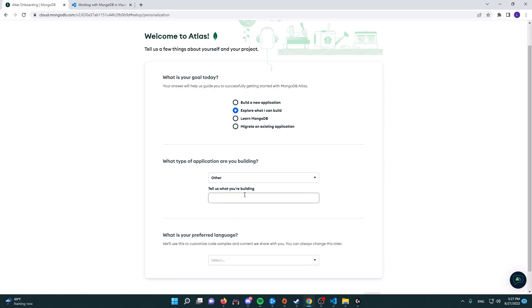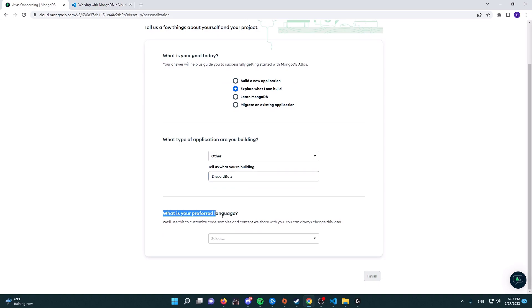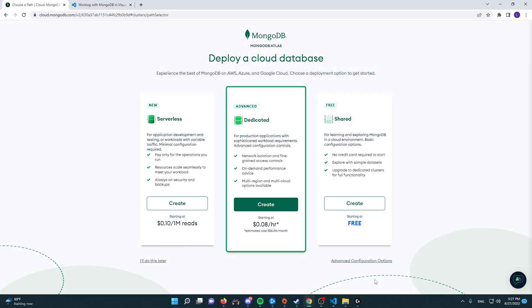Let's say a Discord bot, and then what is your preferred language? Choose your preferred language. I'm going to be choosing JavaScript because it is mine. Now we're going to go ahead and click on the finish button.